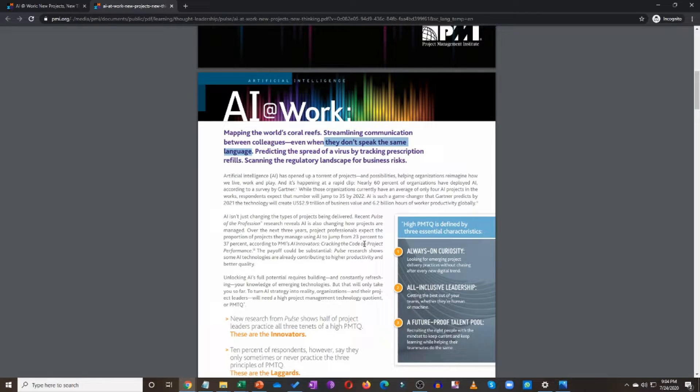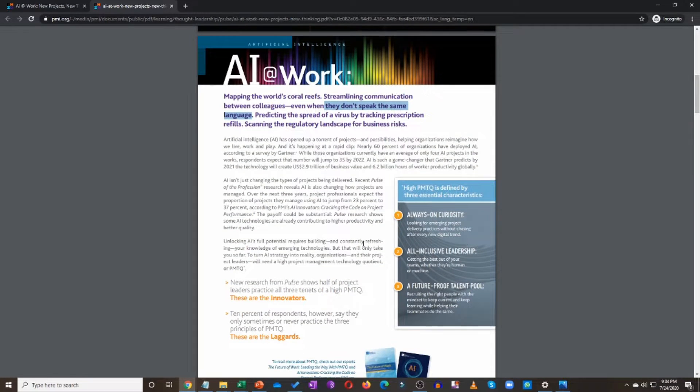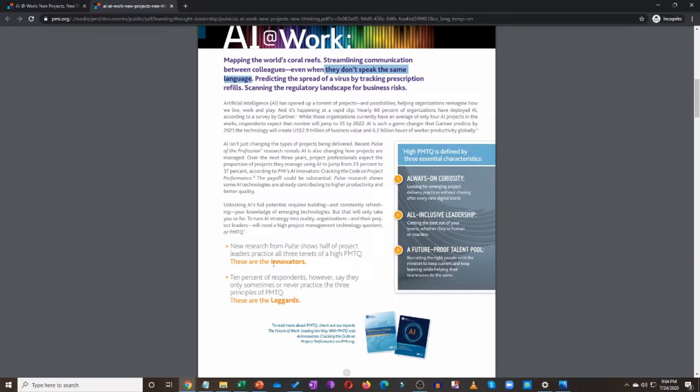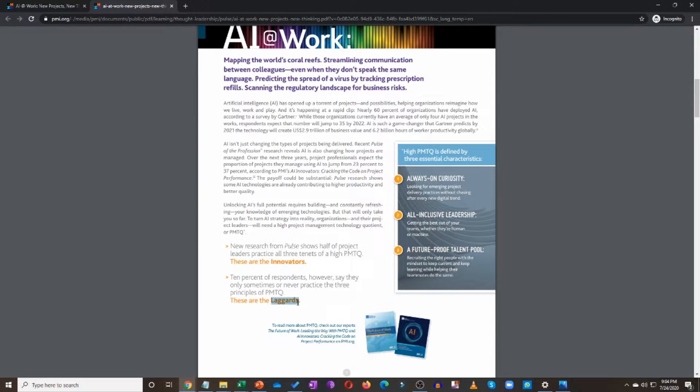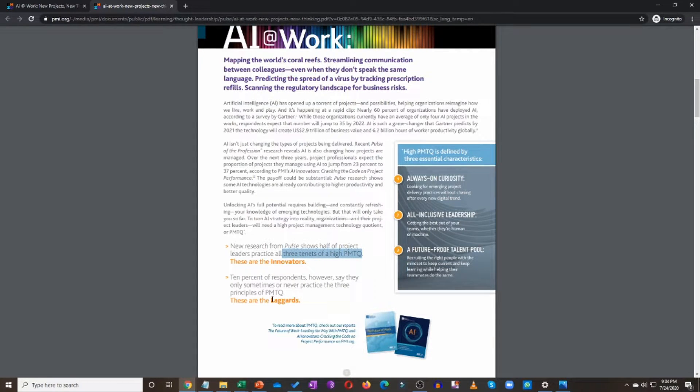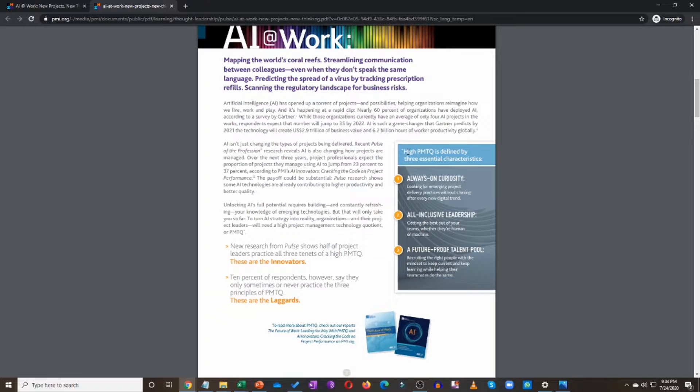So artificial intelligence is already helping with some of these examples given. And like I mentioned, we will cover Alibaba's case study in this video, and that's where you will find a glimpse of this. Now, two important things to know: innovators and laggards. Innovators are the ones that follow the three tenets of a high PMTQ. Laggards are those that don't follow those principles.